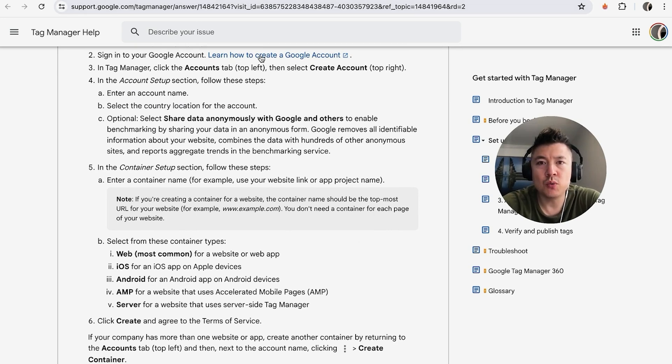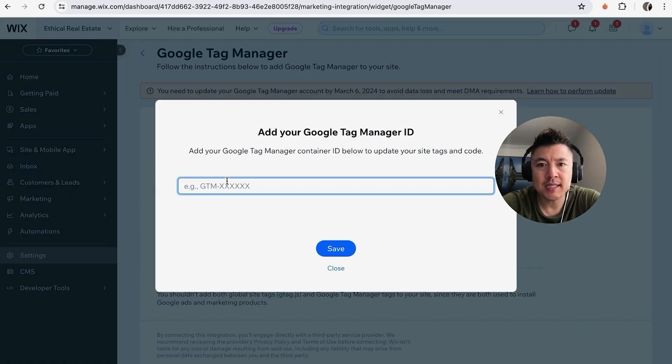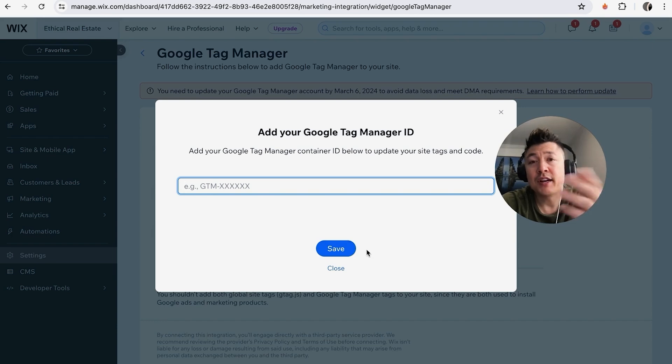Okay, and then what you're going to do is click on Add Google Tag Manager right here. You can go ahead and paste in your Google Tag Manager container ID and then click on Save.